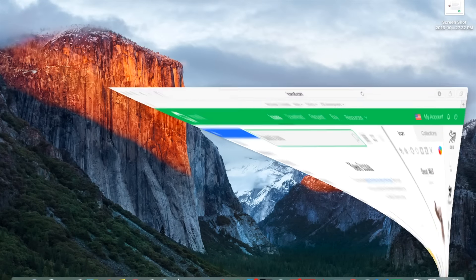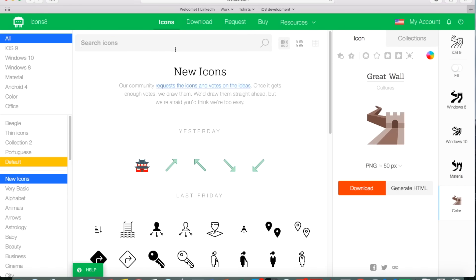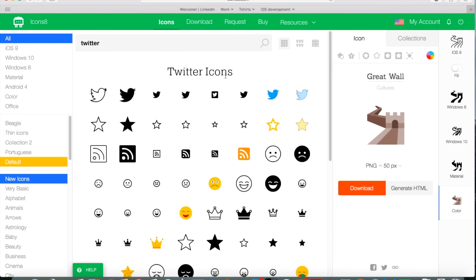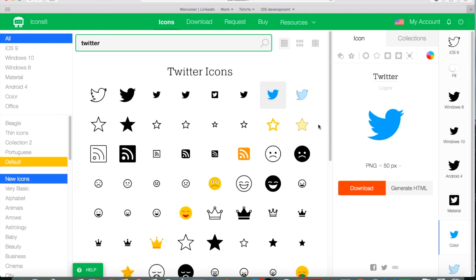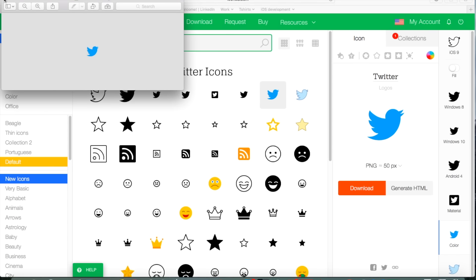Alright, so I'm going to go to iconsay.com and just search for Twitter icon because this will be the one I'll be using for this tutorial. So search for Twitter, like this blue one, just click on it, click download and then it's in your download folder.